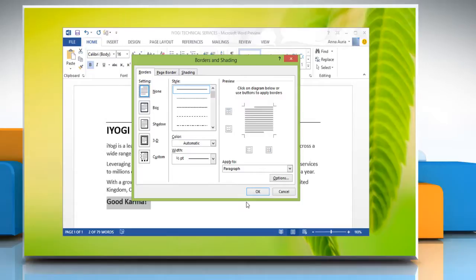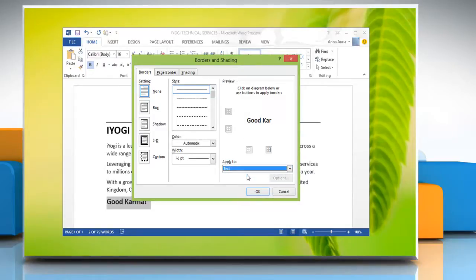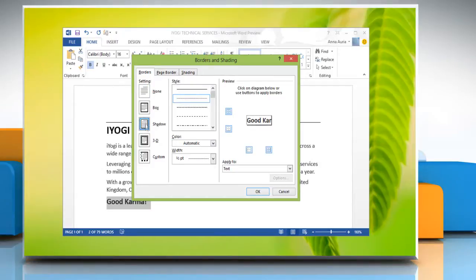If you want to apply the border to only text and not to the entire paragraph, choose text from the apply to drop down list. Select a box style from the setting column: box, shadow, or 3D. Click OK.